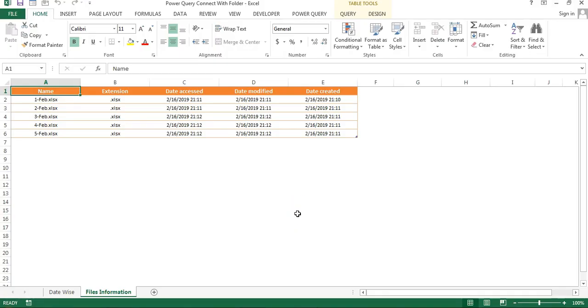Hello friends, welcome back. My name is Priyendra Kumar. In this video you will learn how we can connect Power Query with a folder and get the files information from a particular folder.